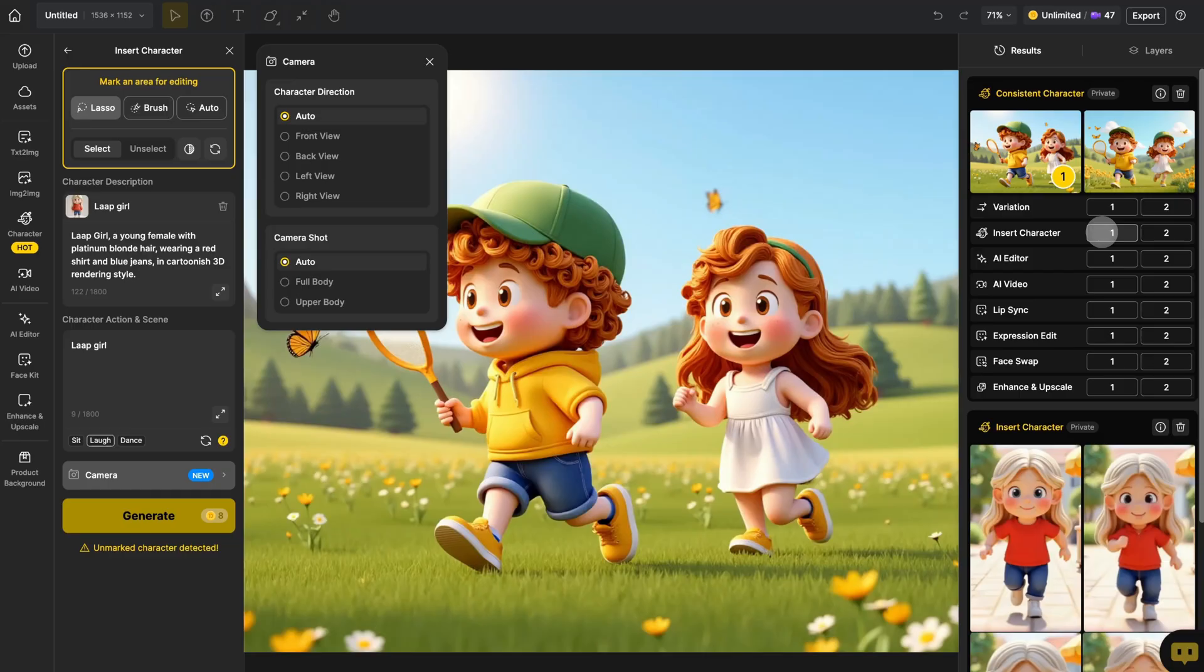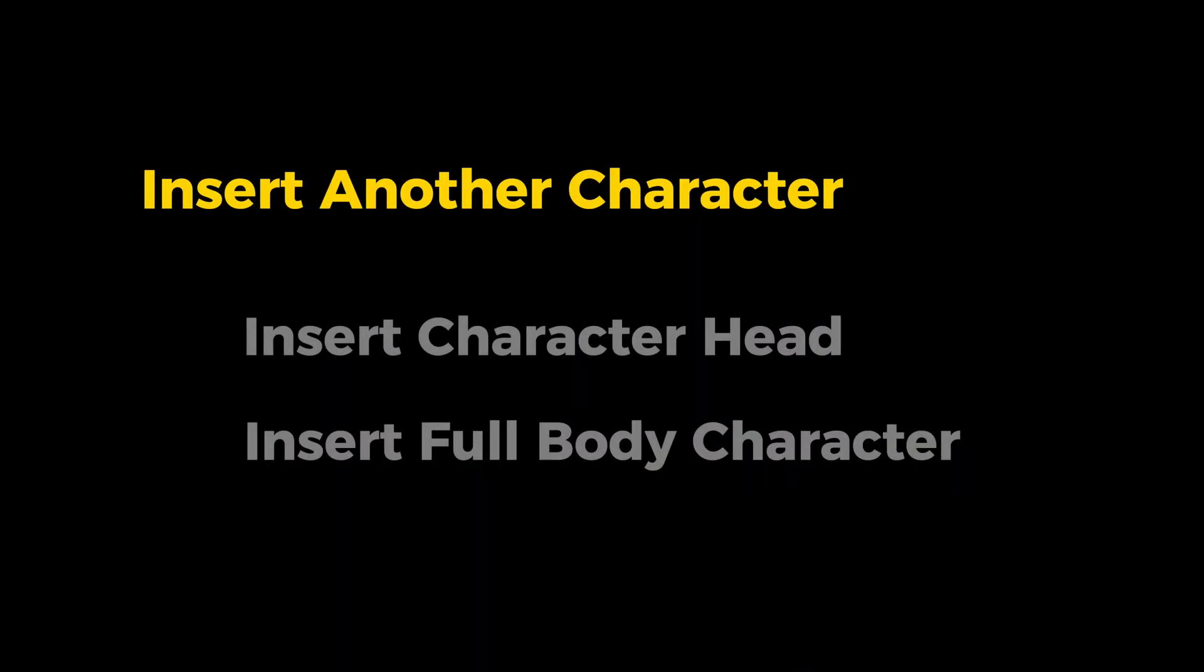Then, mask out the random girl and select the character you want to use. You can either replace just the head of the character or the whole body. If you want to keep the random girl's outfit, just insert Lap Girl's head.